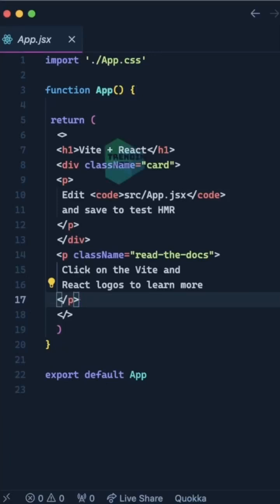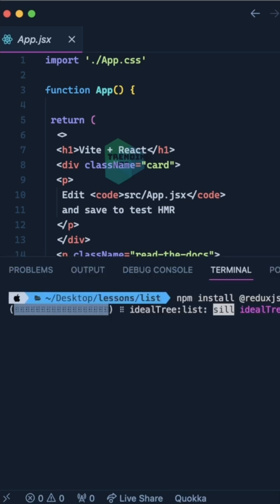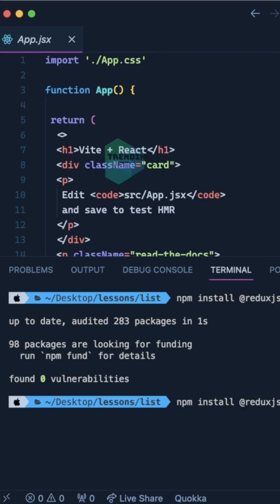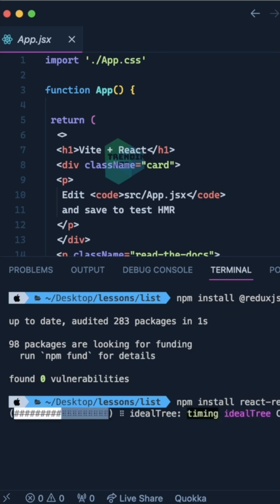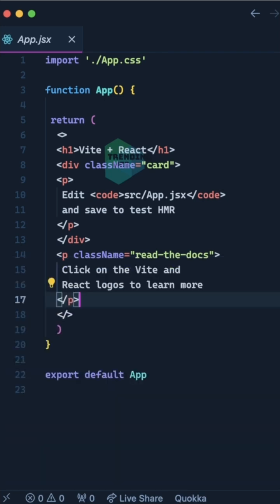Let's say we have a React application and we're willing to use Redux Toolkit in it. So how can we do that? First of all, we need to install the following packages: Redux Toolkit, and then React Redux, which will allow us to connect Redux Toolkit with our React application.